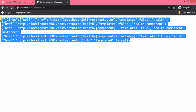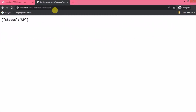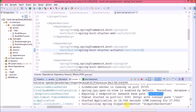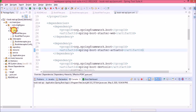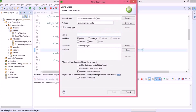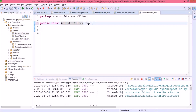The actuator URL is working and there are some sub-URLs also. Let's append '/health' — that is also working. The scenario is: when we hit any actuator-related URL, only that filter should call; otherwise it should not. Let's create a new class called 'ActuatorFilter' and implement the Filter interface.